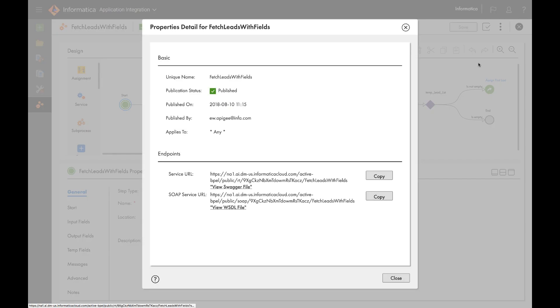In the properties, here is the publish endpoint to the process. Let's go to Apigee and look at the API proxy.